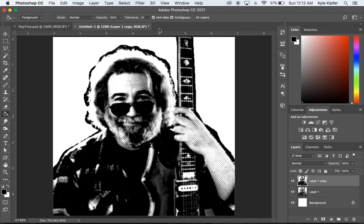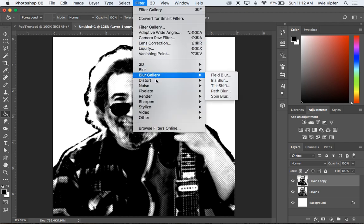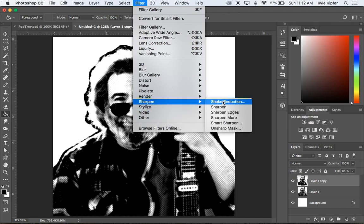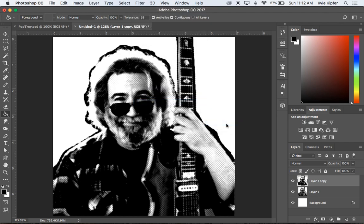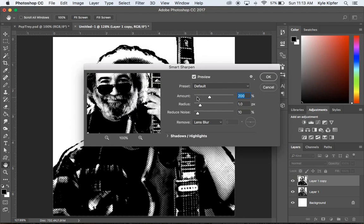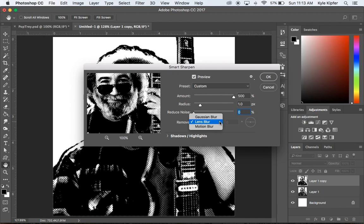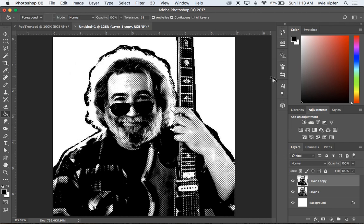Now add one more filter to sharpen the layer. Go to Filter > Sharpen > Smart Sharpen. Turn the amount up to 500 (nearly the maximum), set the radius to 1, and noise to 0. Set Remove to Gaussian Blur. This removes any remaining gray tones and gives us nice crisp dots with good contrast.